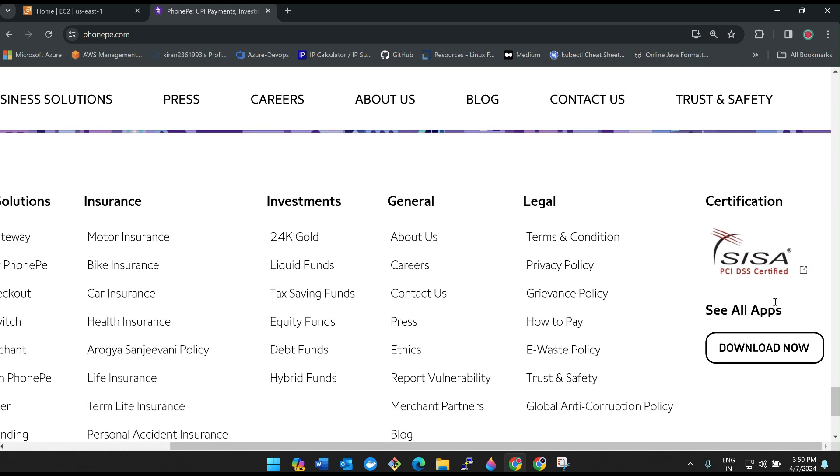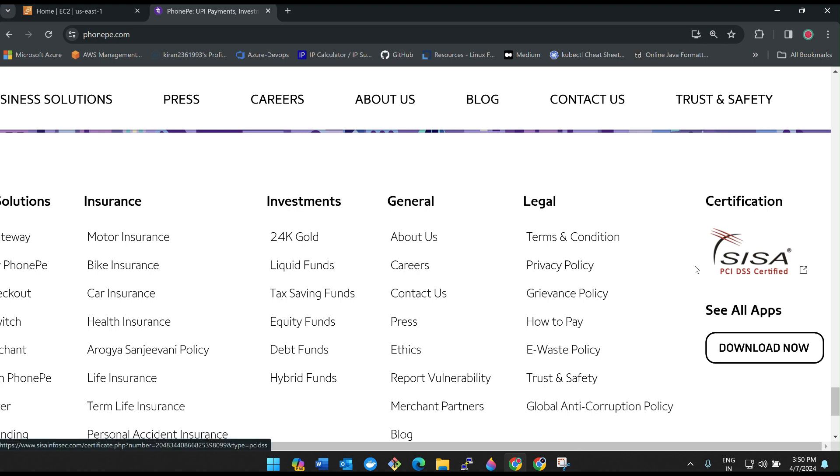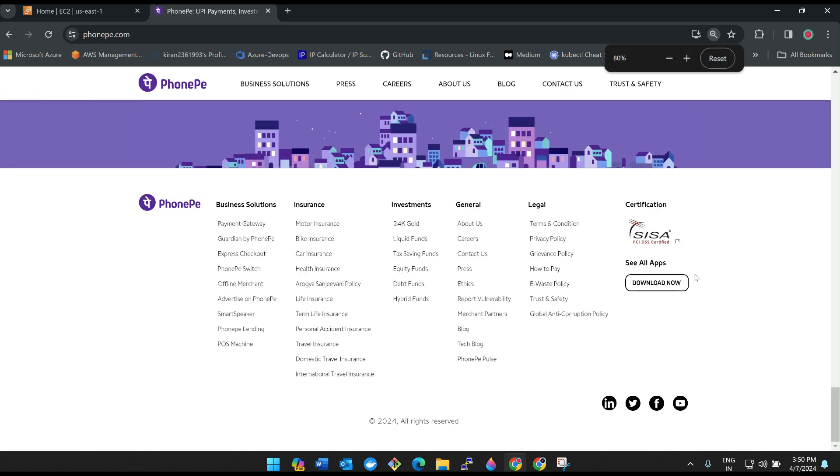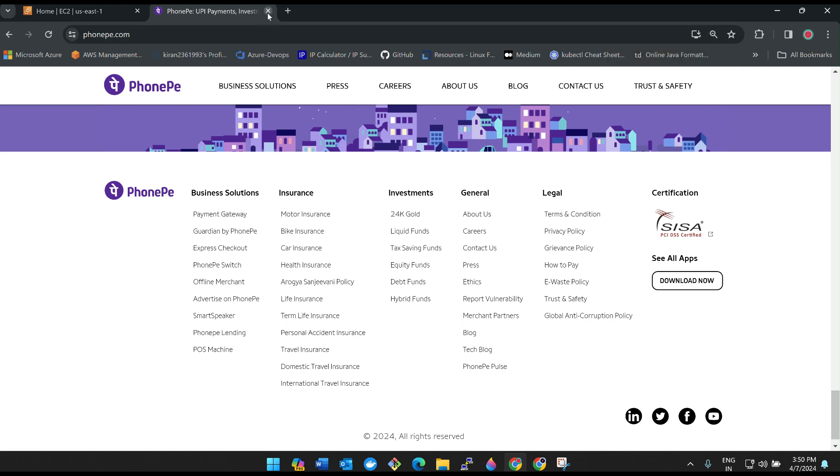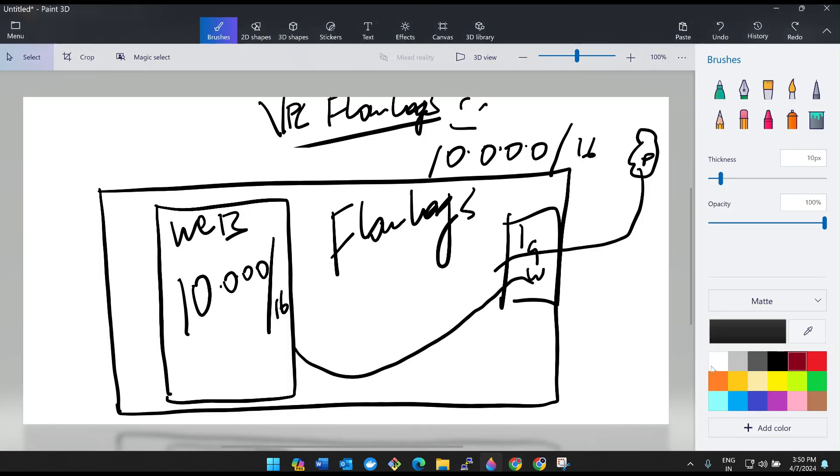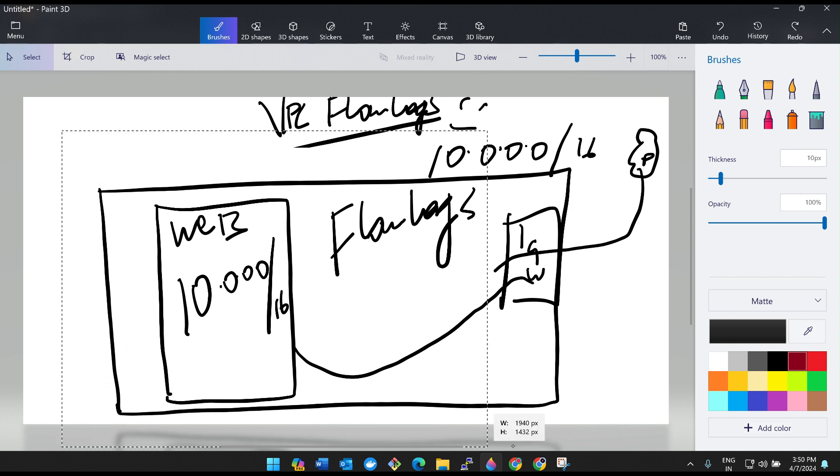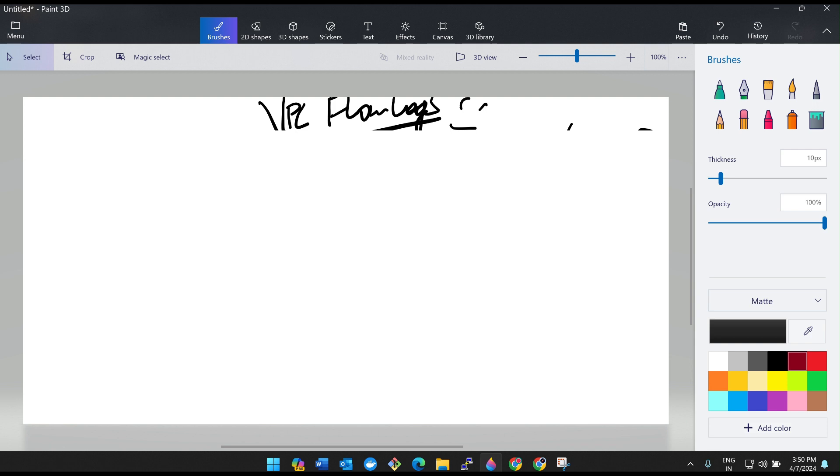If you scroll down, you can see any payment application or e-commerce application, see, there is something called PCI DSS certified. This PCI is nothing but the Payment Card Industry Data Security Standards. These are responsible for audit logs. In such cases we definitely require the logs.